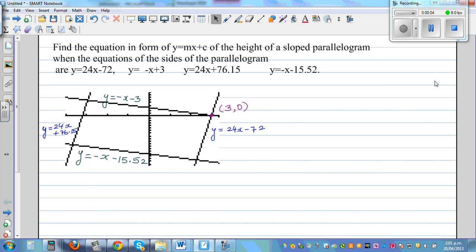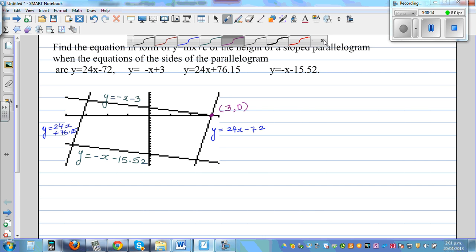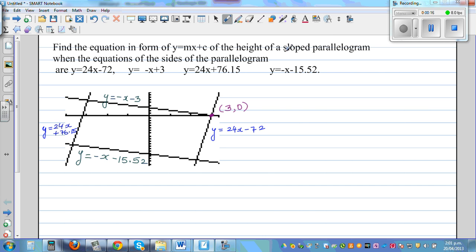This question has been sent by a student in Australia. The question reads: find the equation in the form y = mx + c of the height of a slope parabola, when the equations of the sides of the parabola are given.